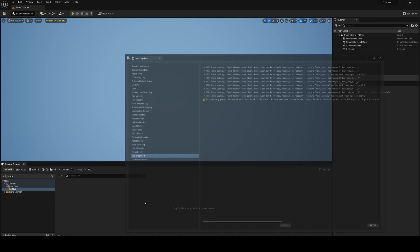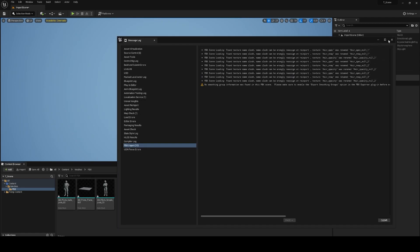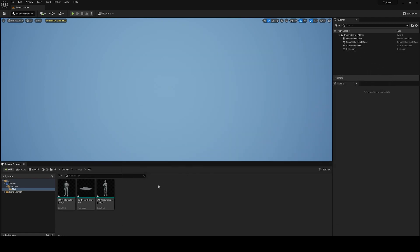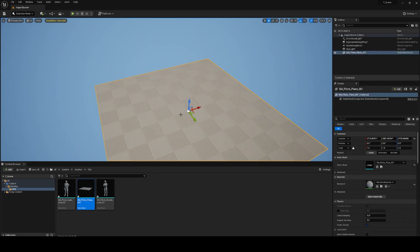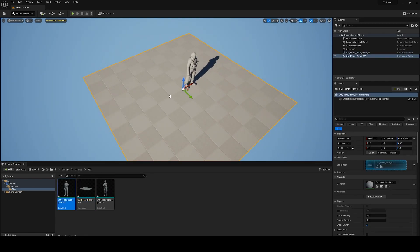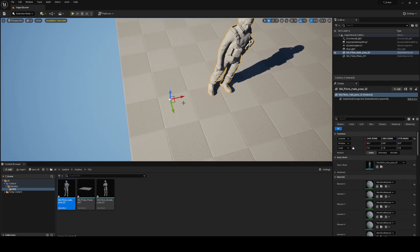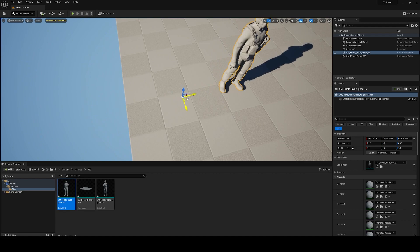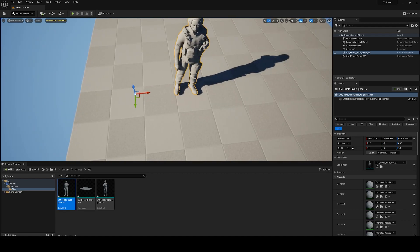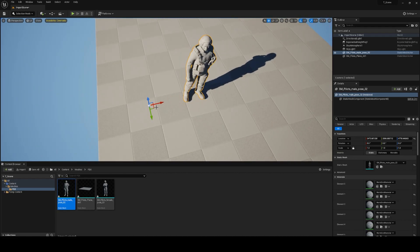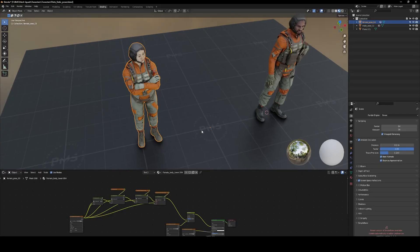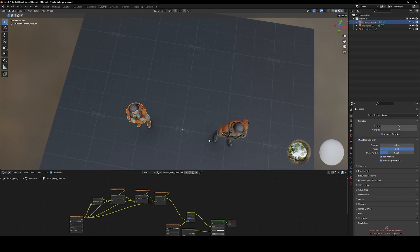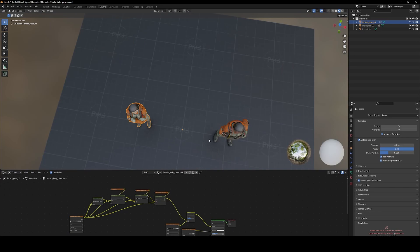After a few seconds we have our object inside Unreal Engine, and you can see the wrong pivot point for the object. Right now the pivot point is in the world origin from Blender.